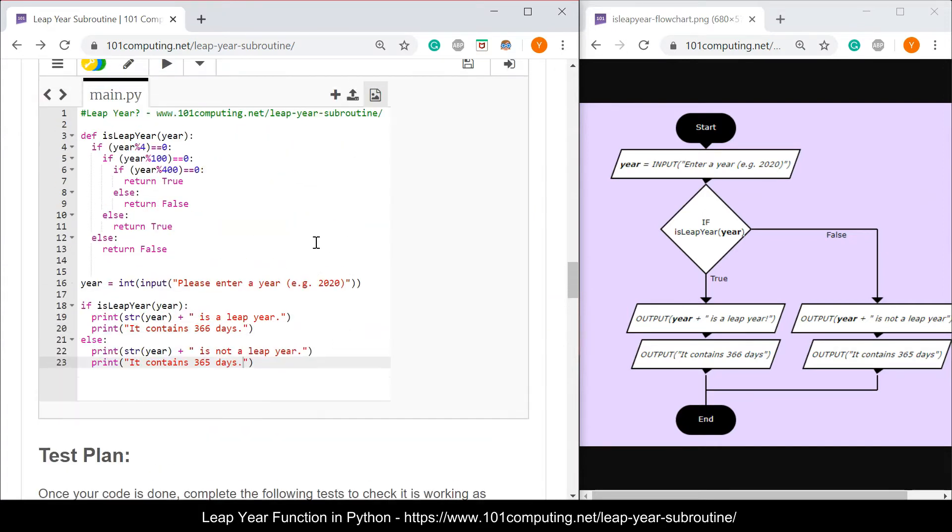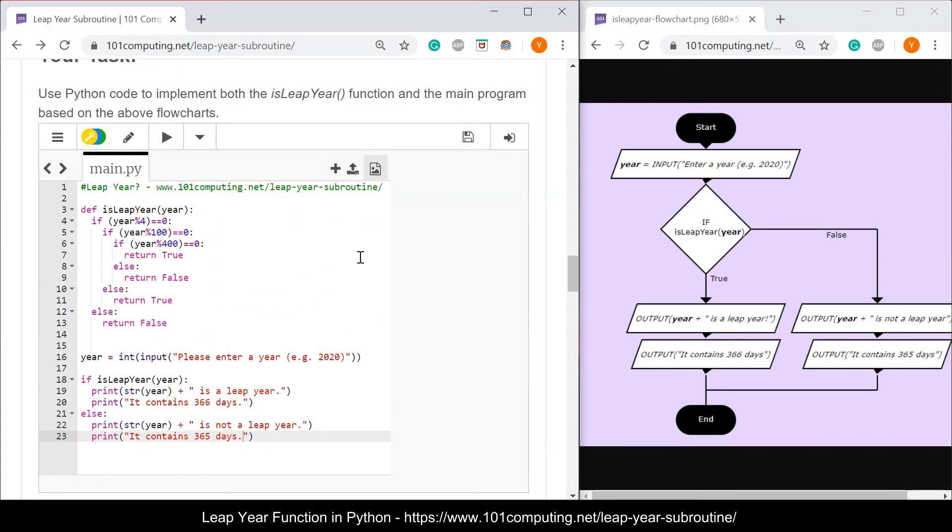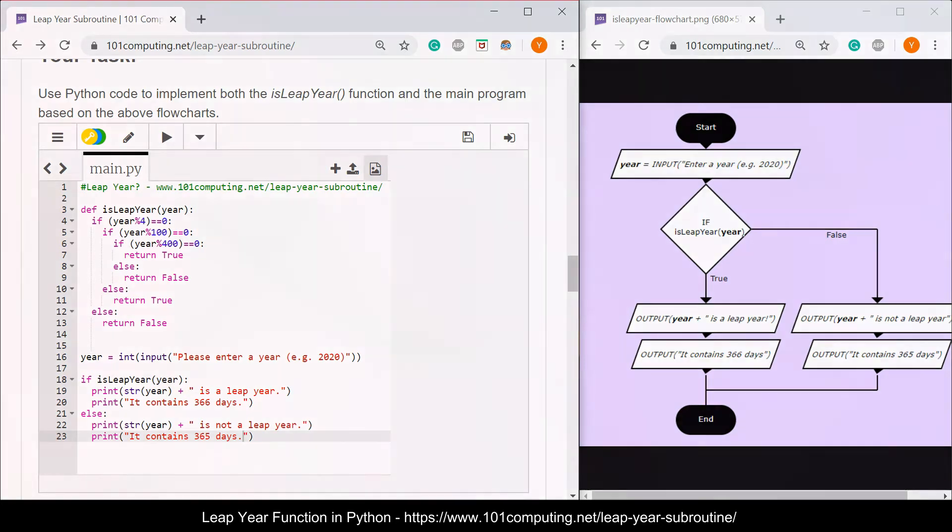Thanks for watching. It's now your turn to implement this function with an algorithm to test it and to then complete the test plan. Good luck and bye for now.